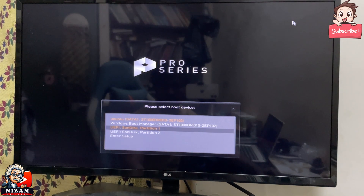In the PC, we already have two devices: Ubuntu and Windows 10. You can click on your system and select it.